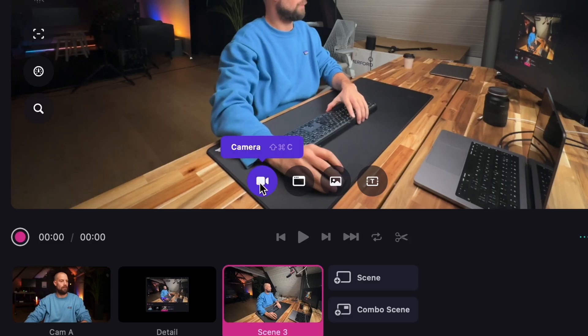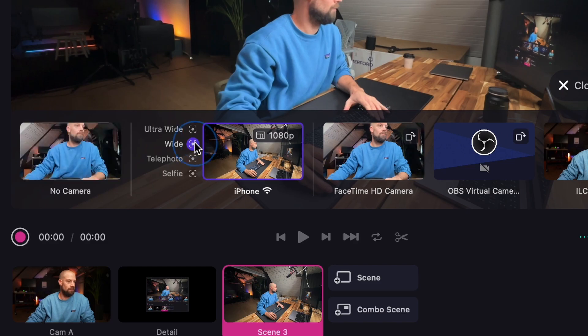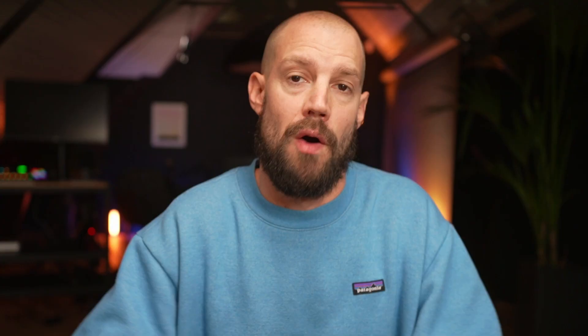After doing so, you can connect your iPhone to Detail almost identical to the Continuity Camera. In the camera drawer, you can now select all of your camera lenses.